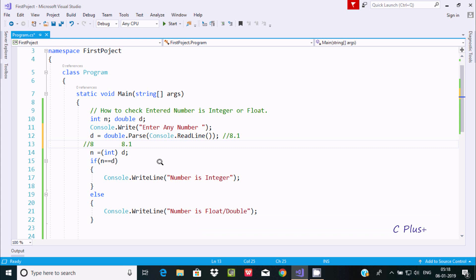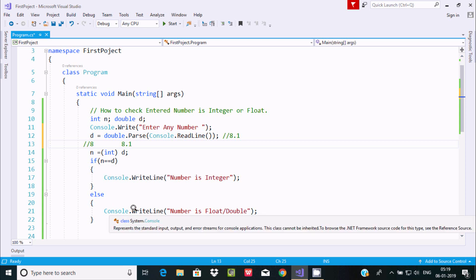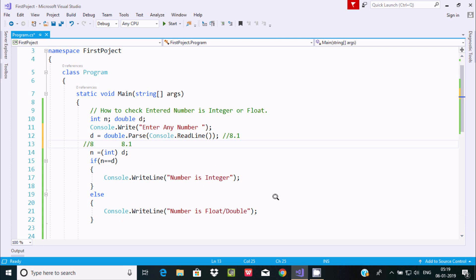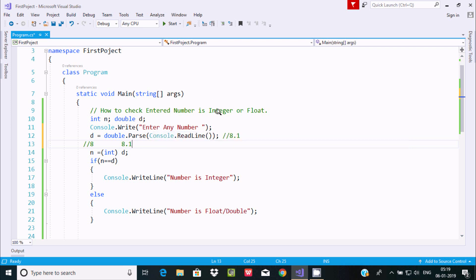Since n is 8 and d is 8.1, n equals d returns false. So this condition is false, and we can check the entered number is float. Here I'm using the concept of if and else statements. I hope this video is helpful for you. Thanks for watching, see you in the next video.